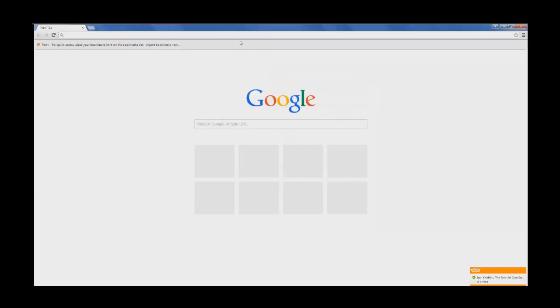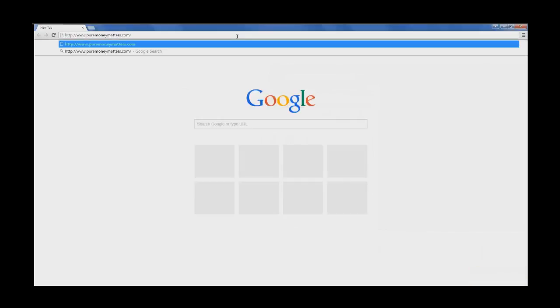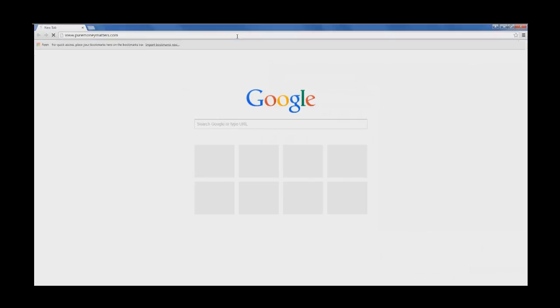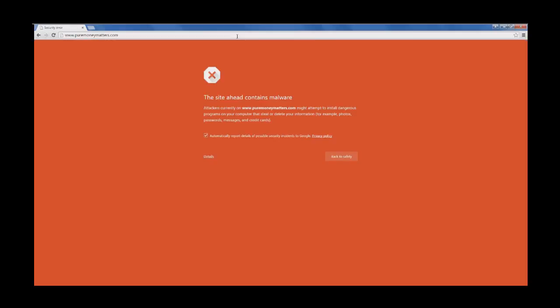Hello friends, today I am going to show you how to remove the malware warning from your WordPress website.